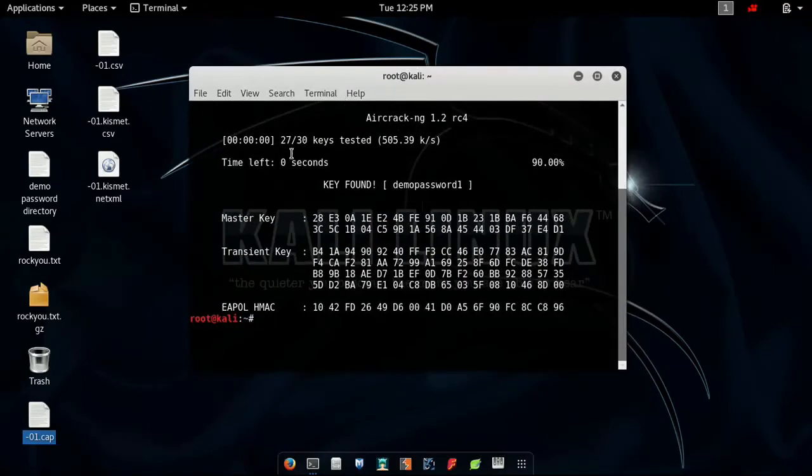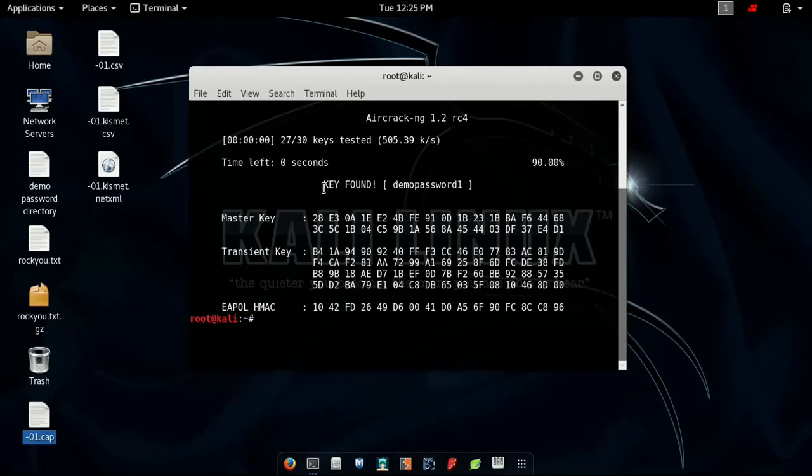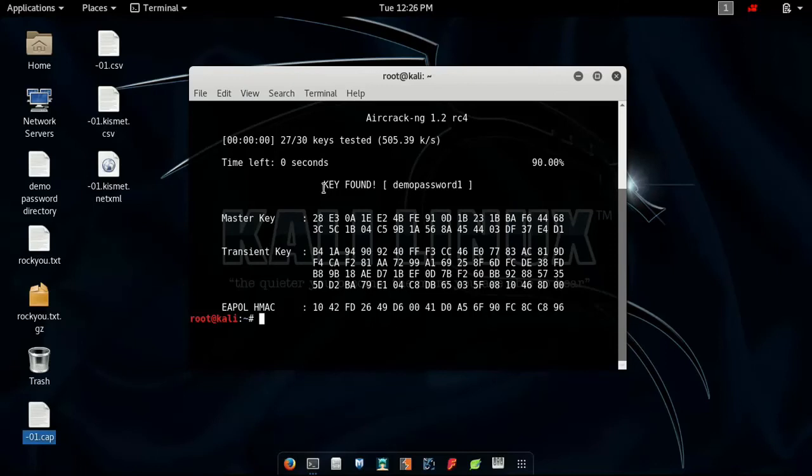It has just 27 keys out of 30, and key found: demo password 1. Make sure that everything you have done correctly in order to get results. Also remember that this was a small directory.